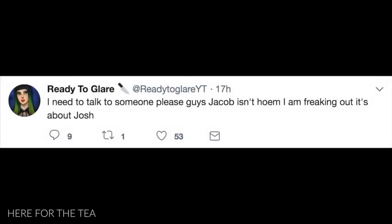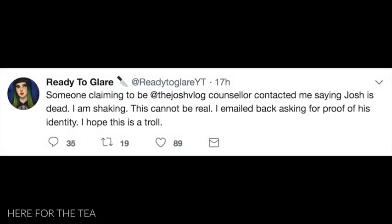Someone claiming to be the Josh vlog counselor contacted me saying Josh is dead. I am shaking, this cannot be real. I emailed back asking for proof of his identity. I hope this is a troll. I joined her stream and she was very upset and crying but said that she had been contacted via email by someone who claimed to be Josh's counselor saying that he was dead. She advised that she replied to the email but hadn't received a response in hours due to time zone differences. She also said that she googled the supposed counselor's name and apparently came up with nothing.